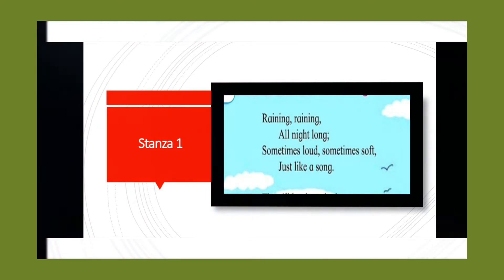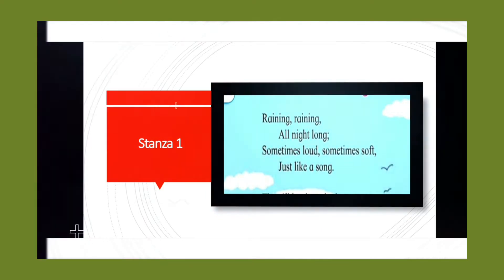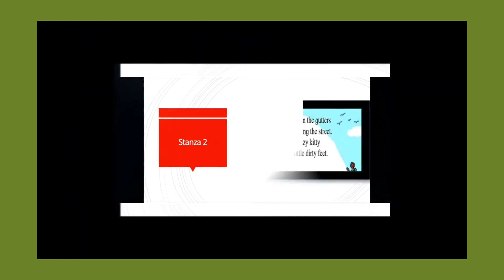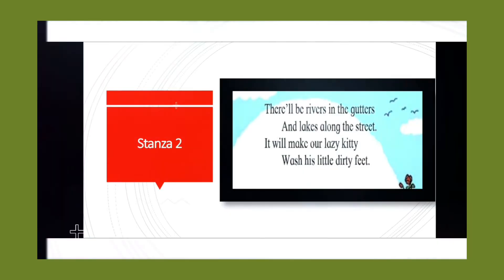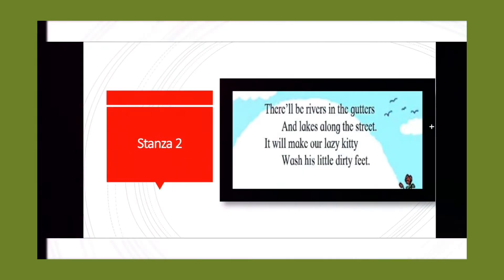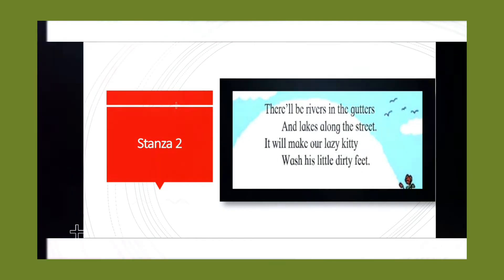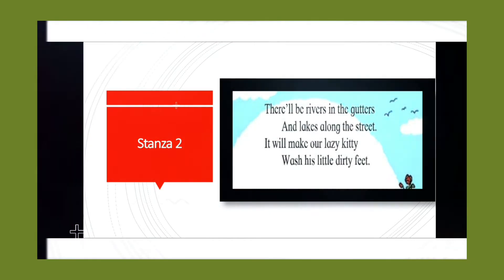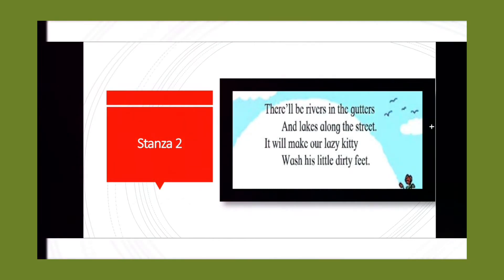a song. Stanza 2: There will be rivers in the gutters and lakes along the street. It will make...